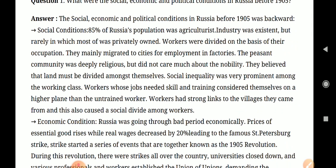Workers whose jobs needed skill and training considered themselves on a higher plane than untrained workers. Workers had strong links to the villages they came from, which also caused a social divide among workers.